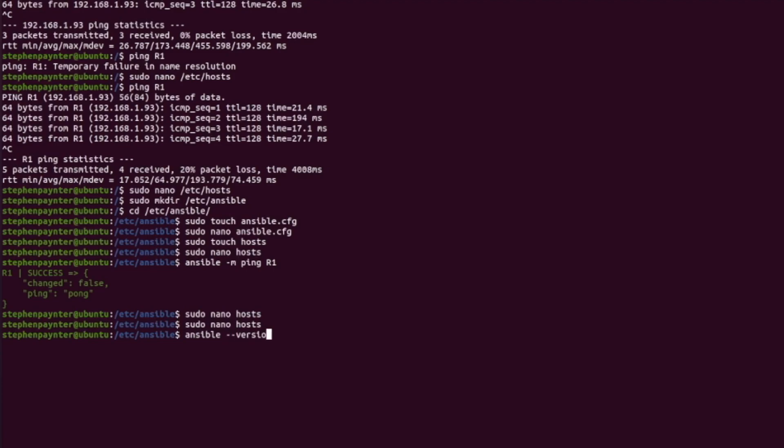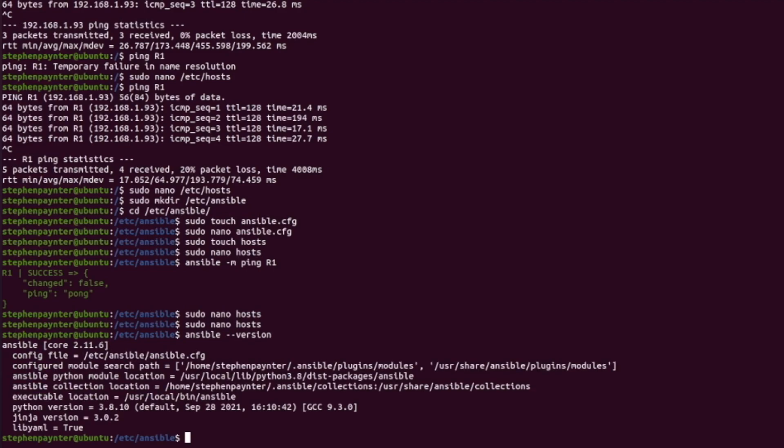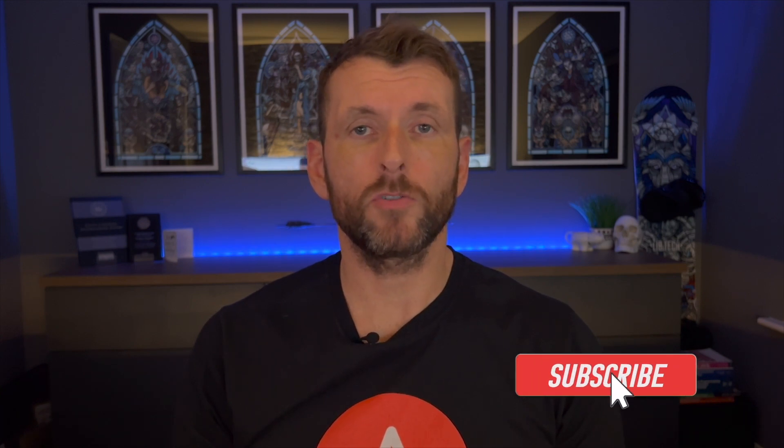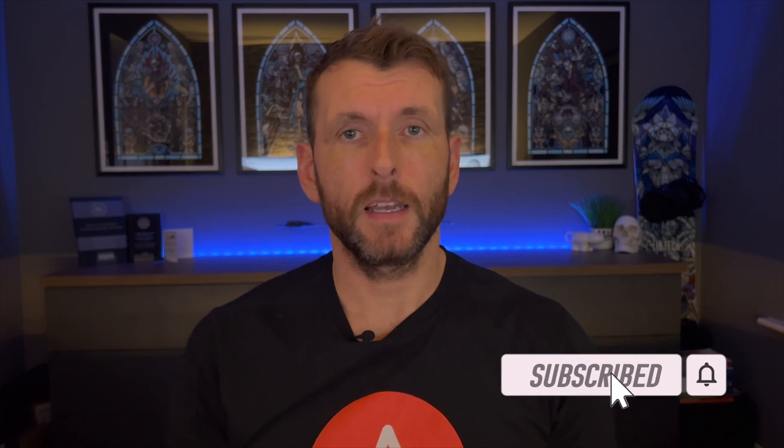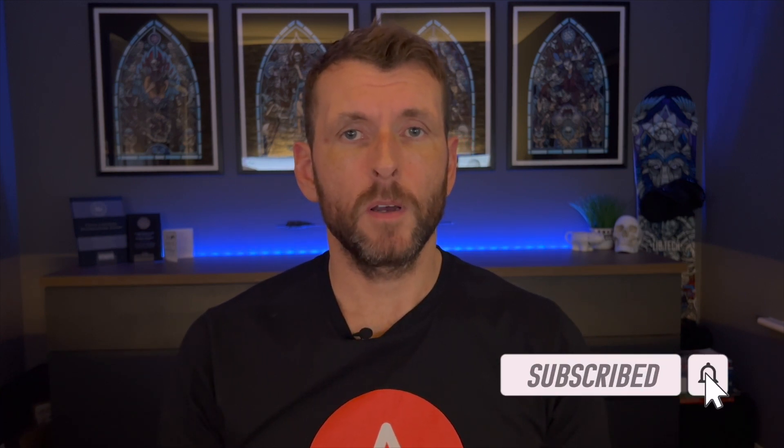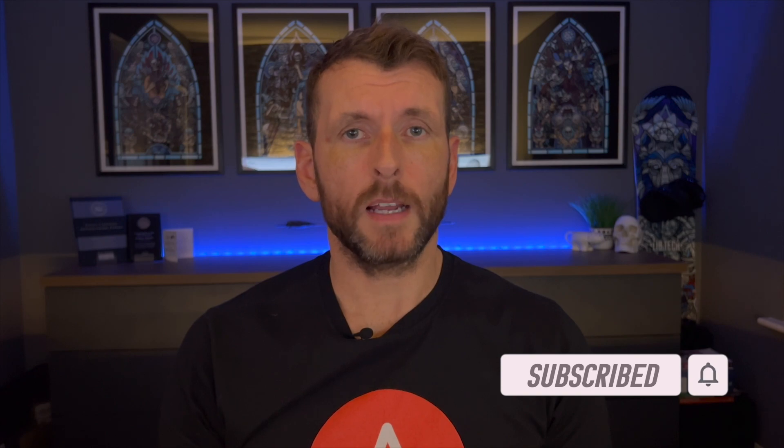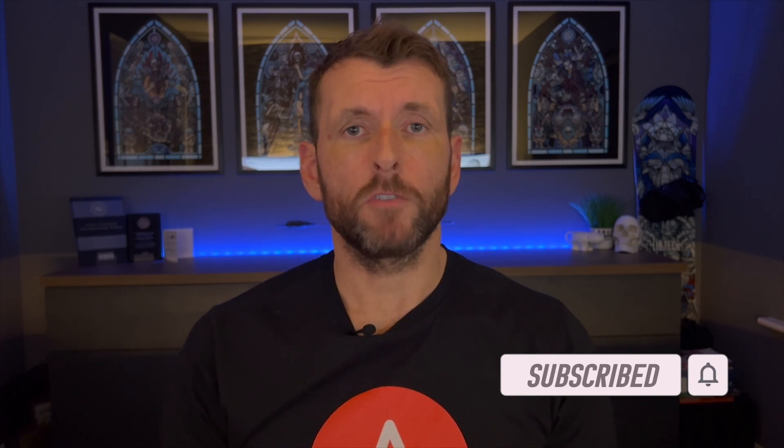Jumping back to Ansible version, the config file is now present in the correct location. If you enjoyed this video please consider subscribing or drop me a like. Next time we'll import Ansible collections and we'll run our first playbook to gather some basic network facts.